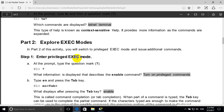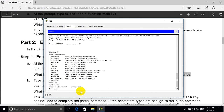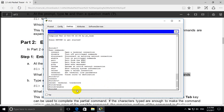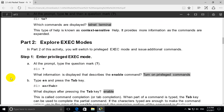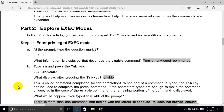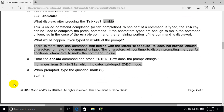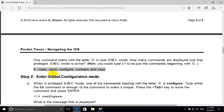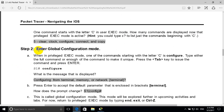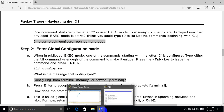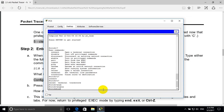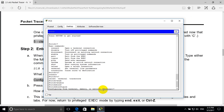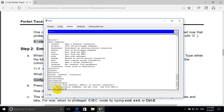Enter privileged EXEC mode by typing 'enable'. We can see the hash symbol here, so we are in privileged mode. Enter global configuration mode by typing 'configure terminal' and pressing enter, so we are in the config.